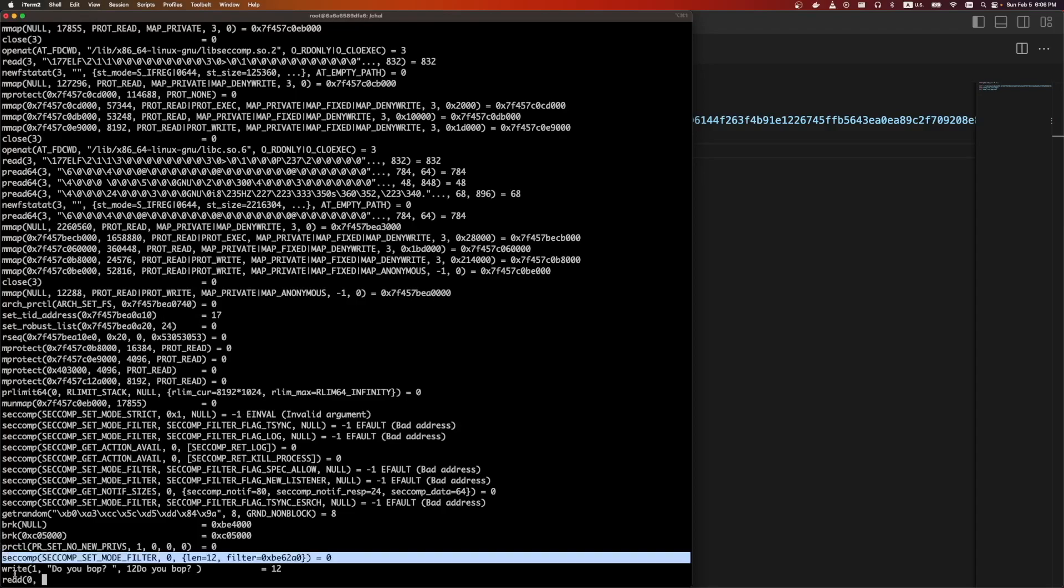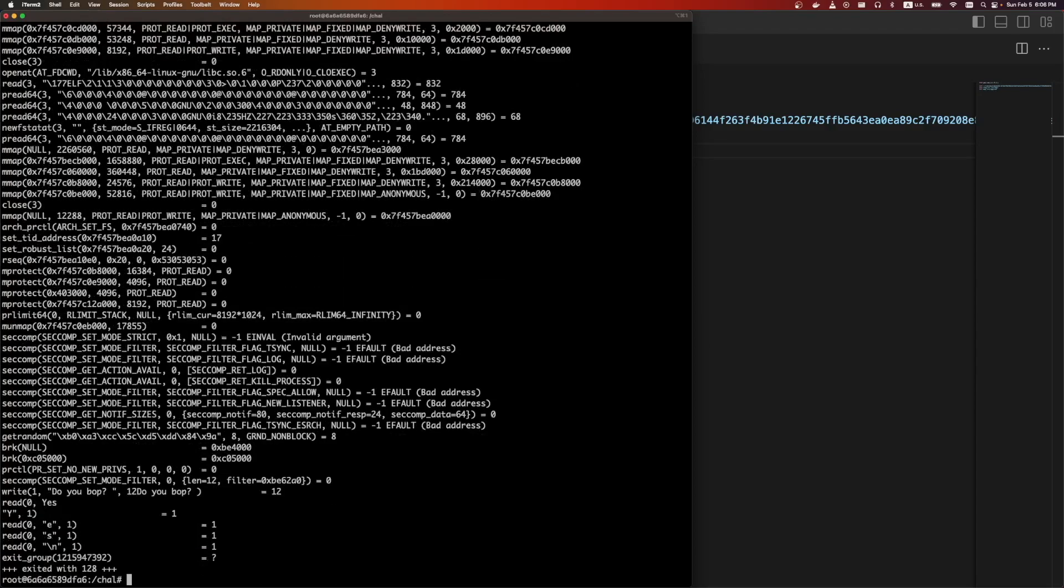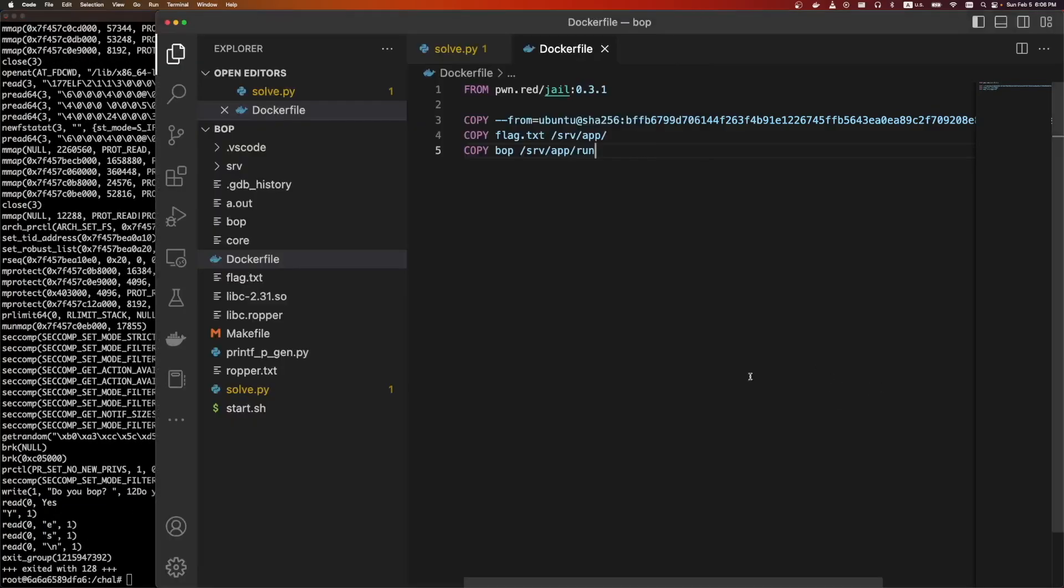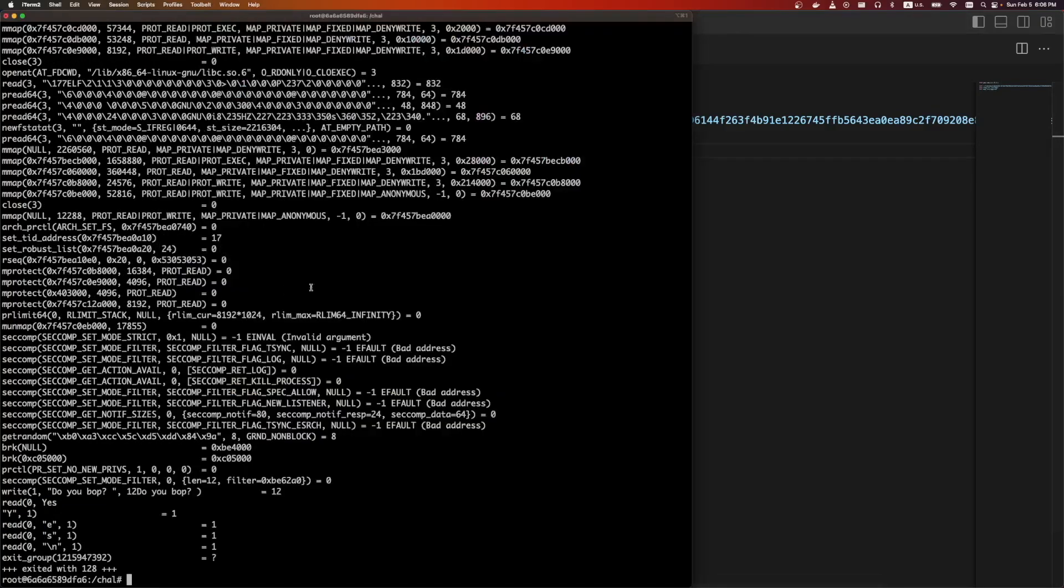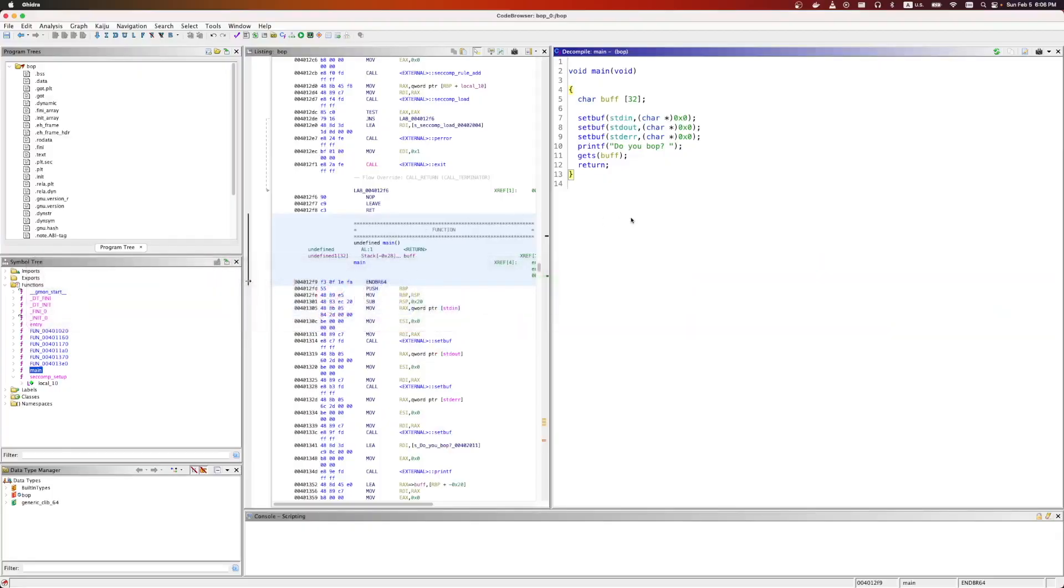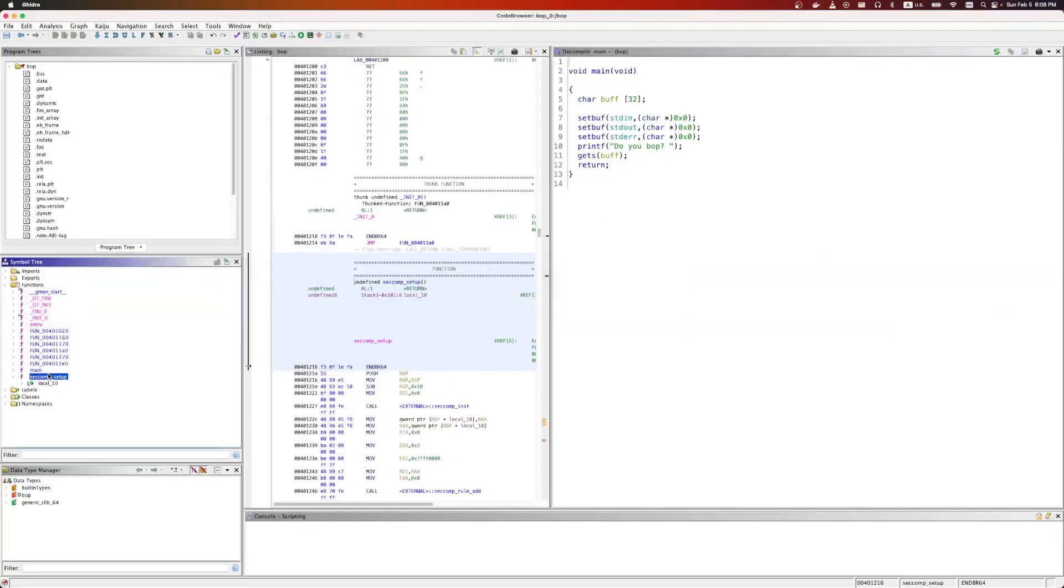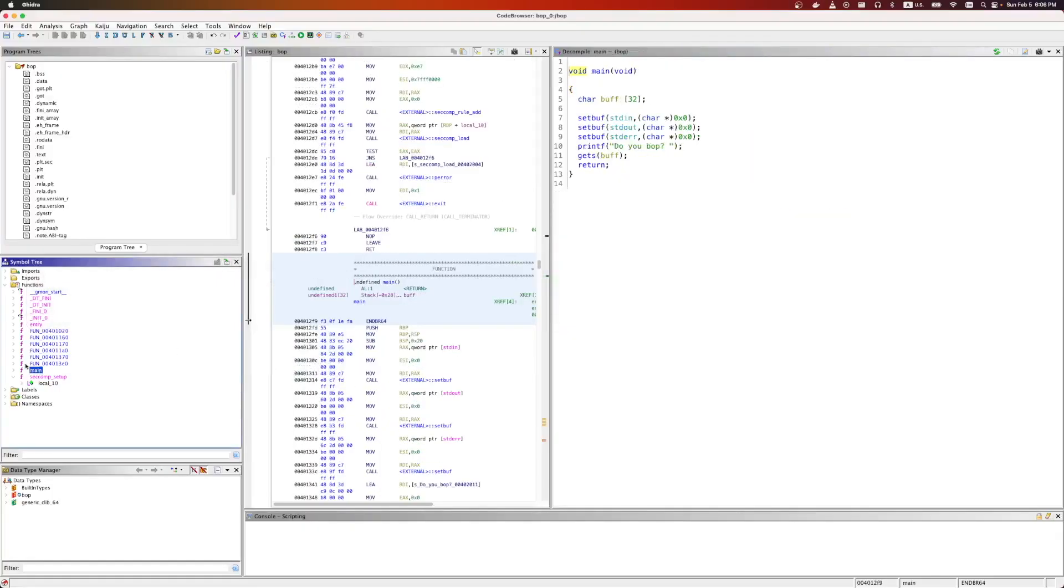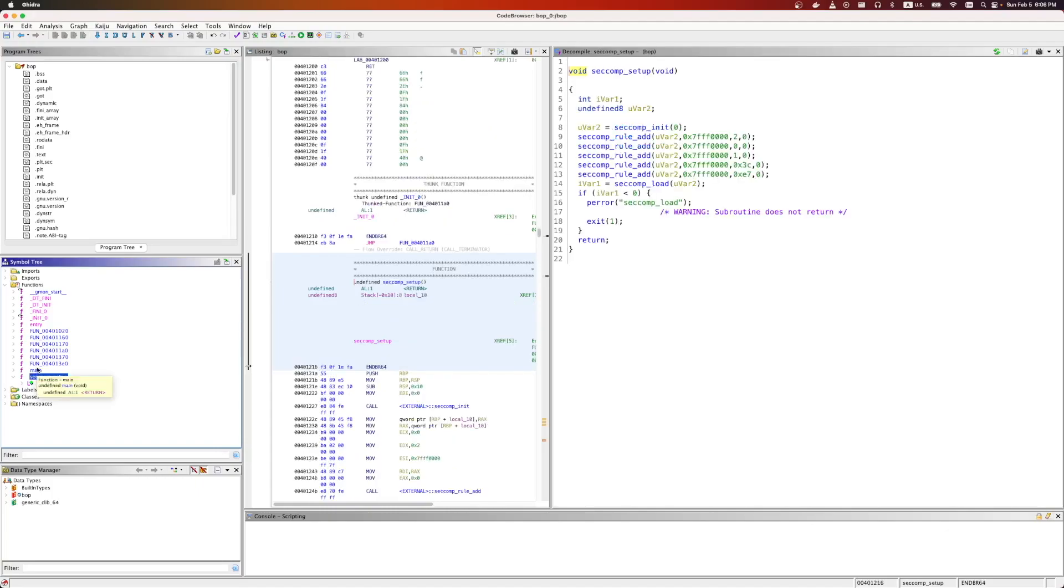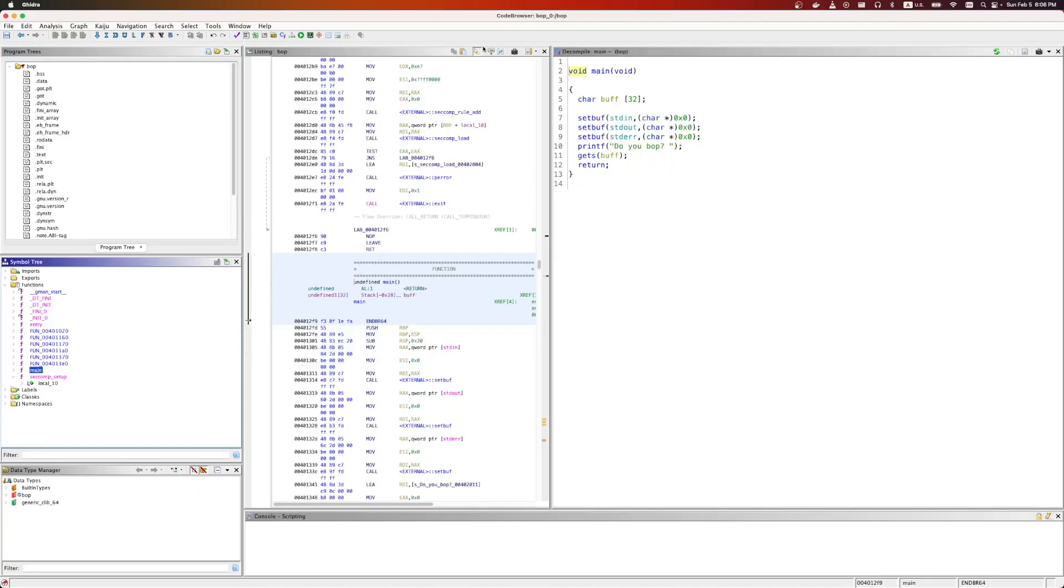More seccomp, write do you bop, it reads, and then it exits. So nothing too exciting. If we take a look in Ghidra, there's a couple of functions, but none of them actually do anything. There's only two real functions defined in the binary.